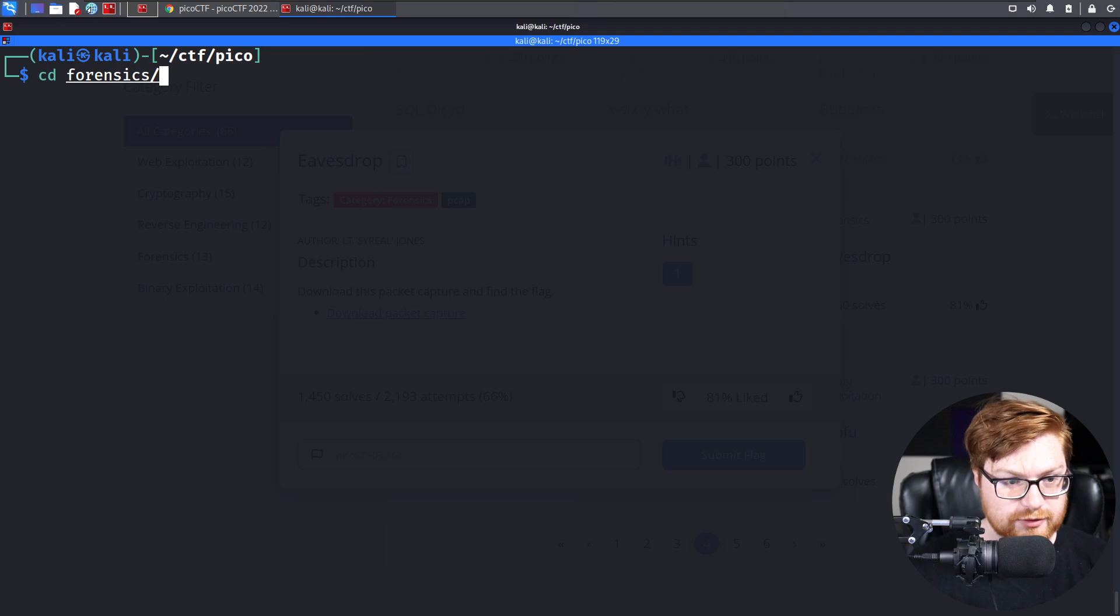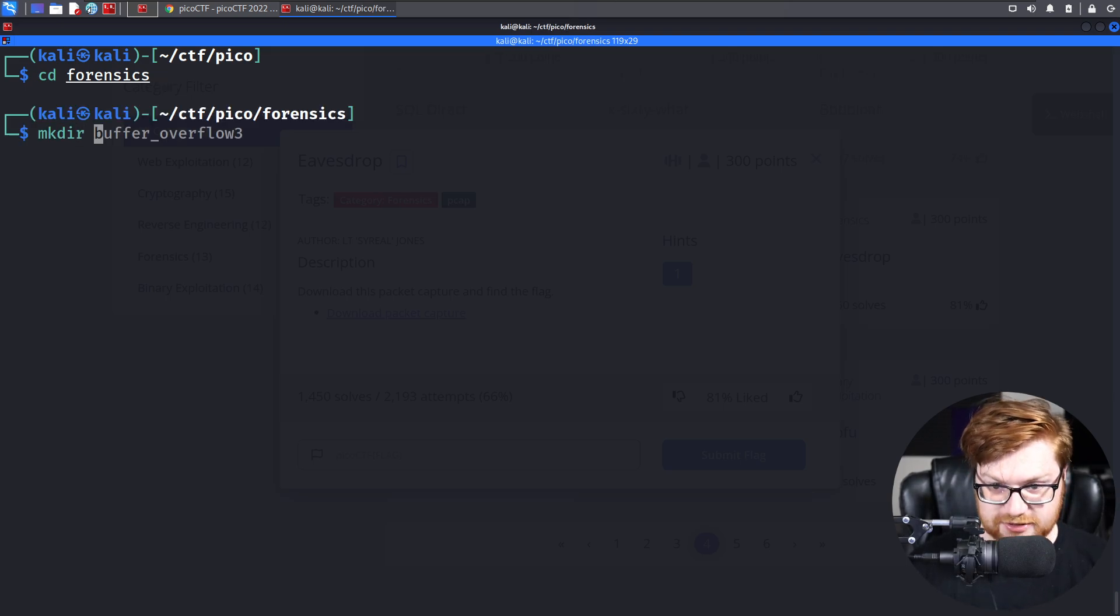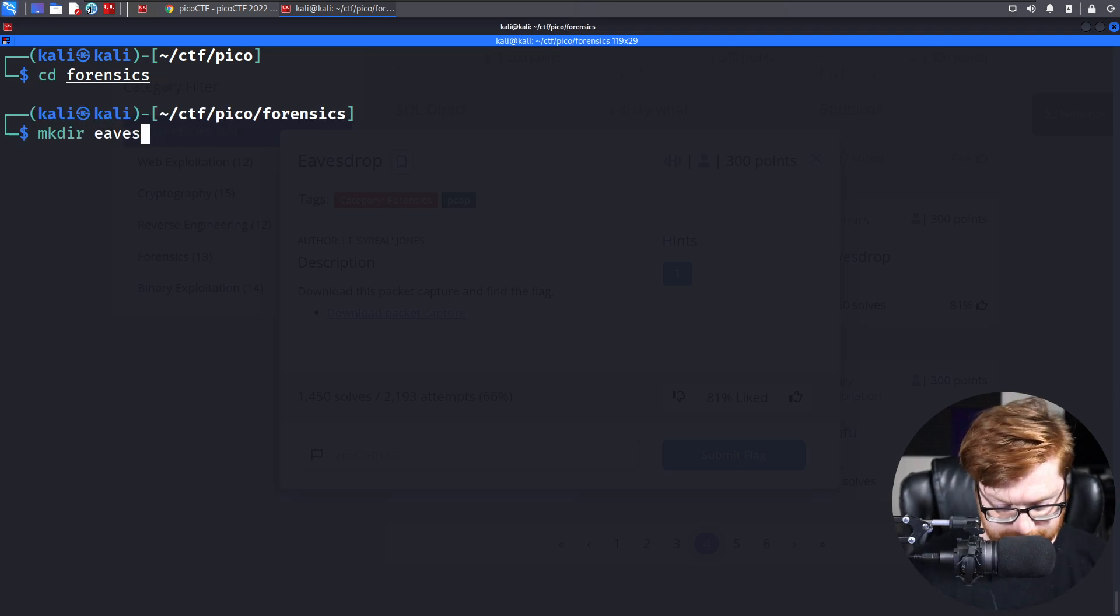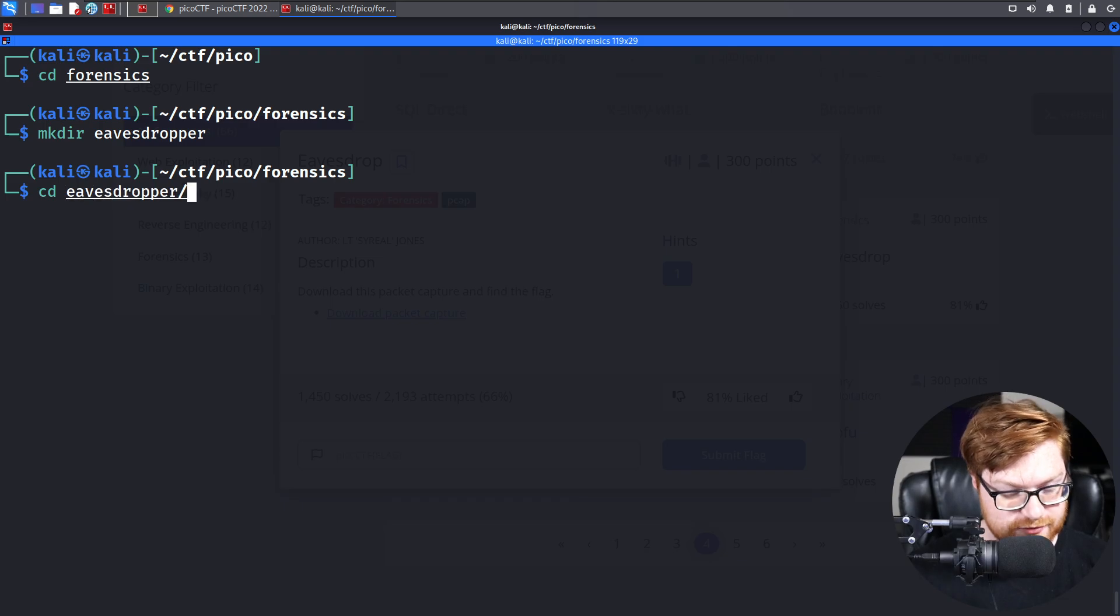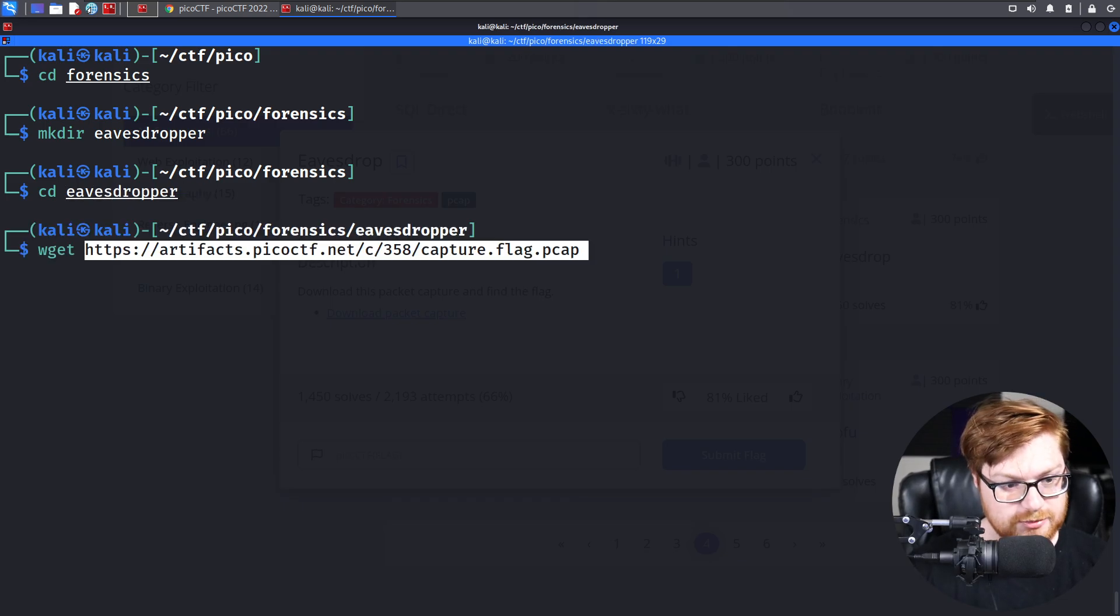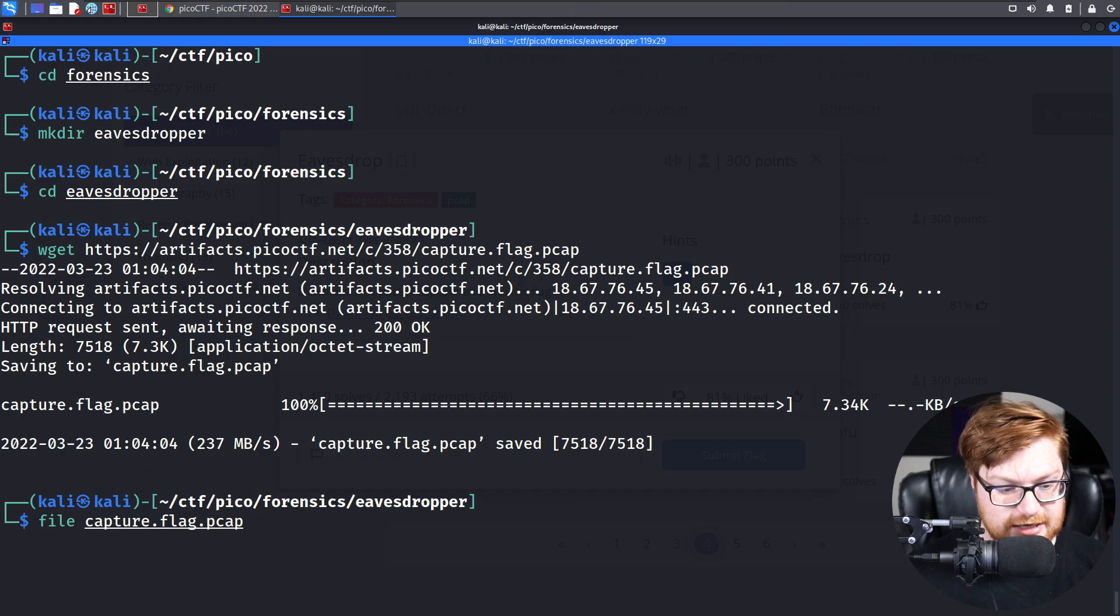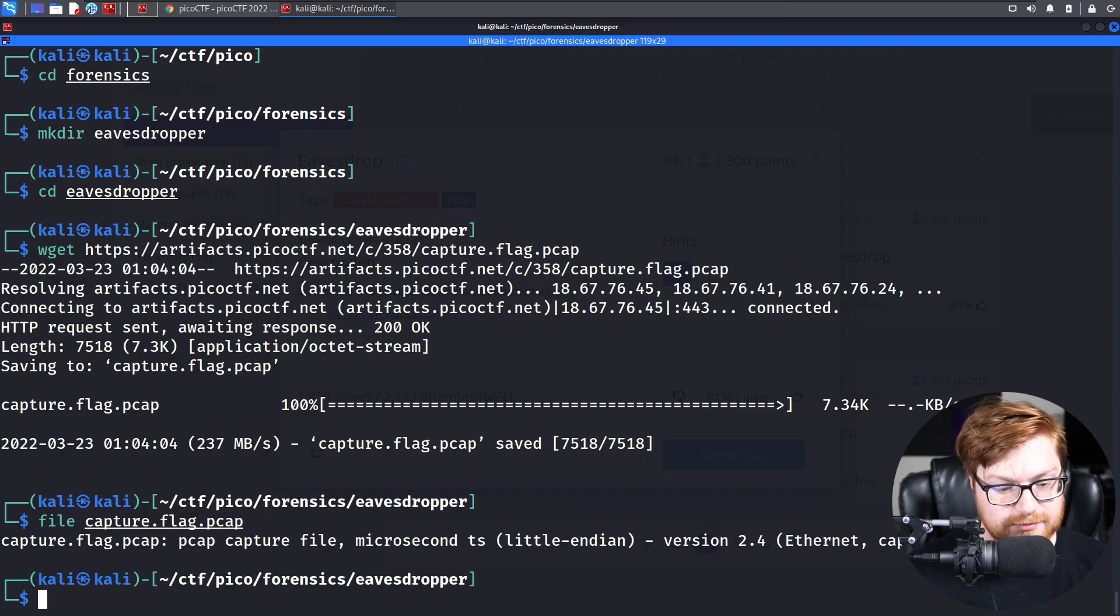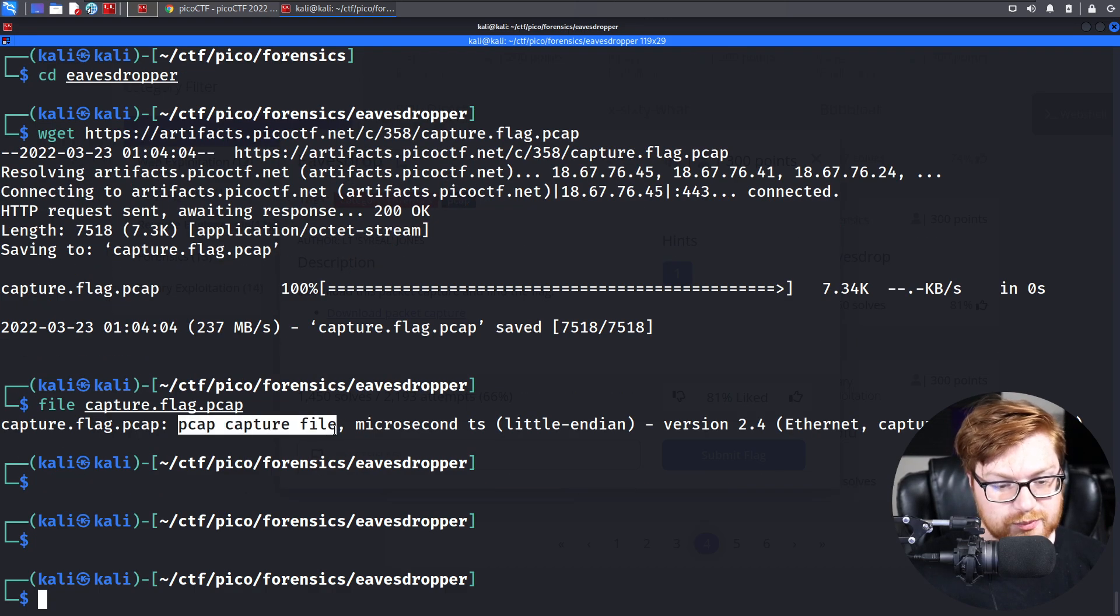I'll move into the forensics category directory that we've made, and I'll make a directory called EaseDropper for the name of this challenge for us to work in. Wget that down. And now we have a capture flag.pcap. This is a pcap file, which means it's a packet capture file.